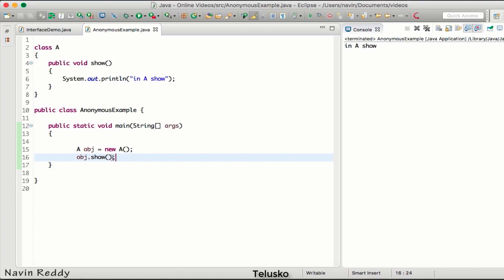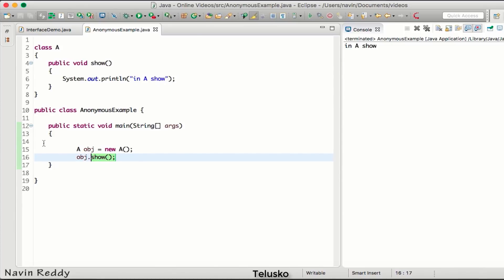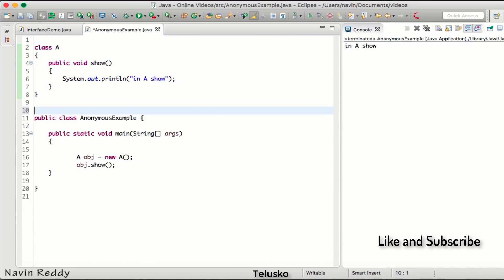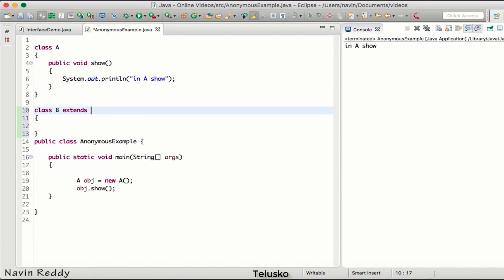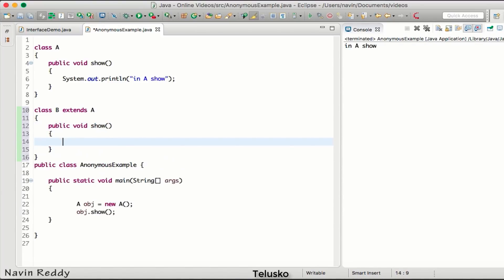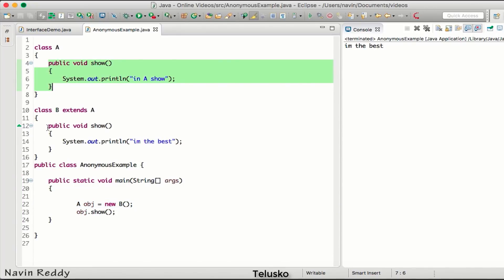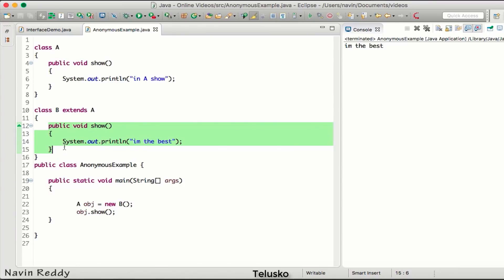Now let's say I want to call show, but it should not print 'in A show' — it should print 'I am the best'. For that, either you change the source code, or if you don't want to change class A, you create another class B which extends A. Class B also has a method public void show() that prints 'I am the best'. Now if you create an object of B and call show, it executes 'I am the best'. In order to change the existing method, we need to override that method — that's method overriding.